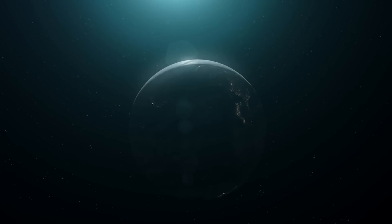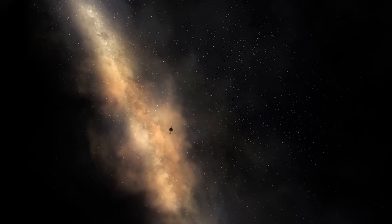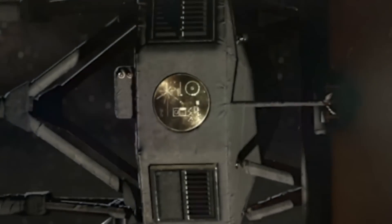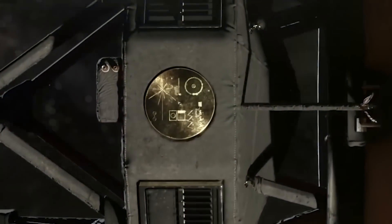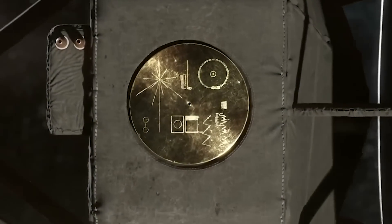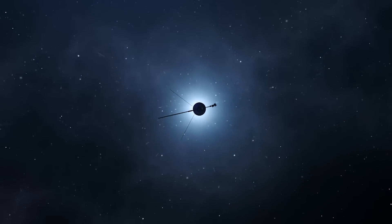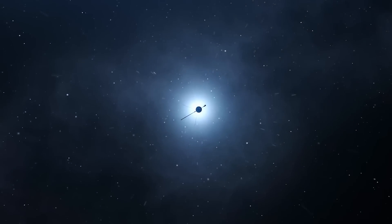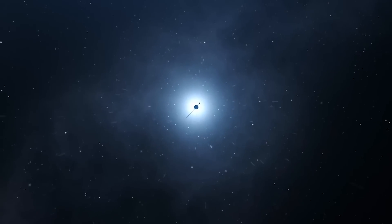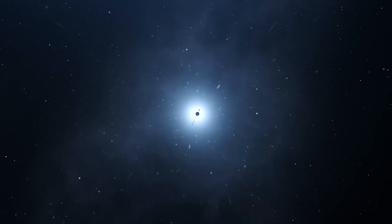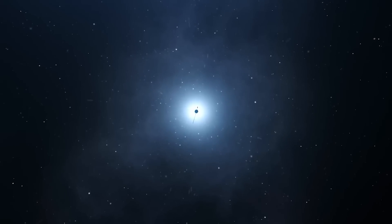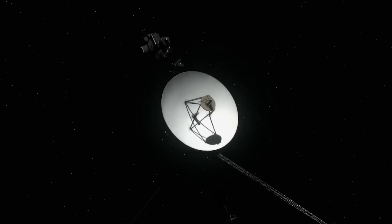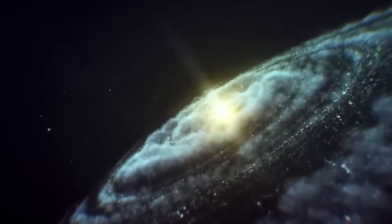The Voyager 1 and 2 interstellar probes have been in orbit for nearly 46 years. The explorers' primary mission was to learn as much as they could about the planets in our solar system. In the time since the mission began, the two identical spacecraft have escaped the Sun's heliosphere and delivered the shock of a lifetime.